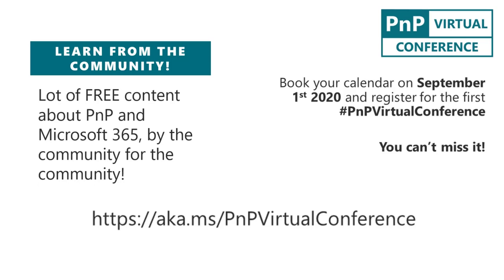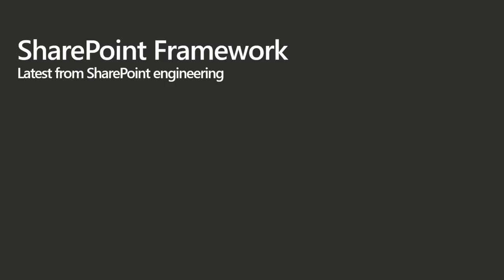We do have a PNP virtual conference coming up September 1st. I don't have many more details right now to share, other than it's going to be on September 1st, it's going to be virtual, and it's a PNP conference. It's free, it's going to be all kinds of PNP content, Microsoft 365 development content, and it's going to be put on by the community for the community. More details on all that to come.